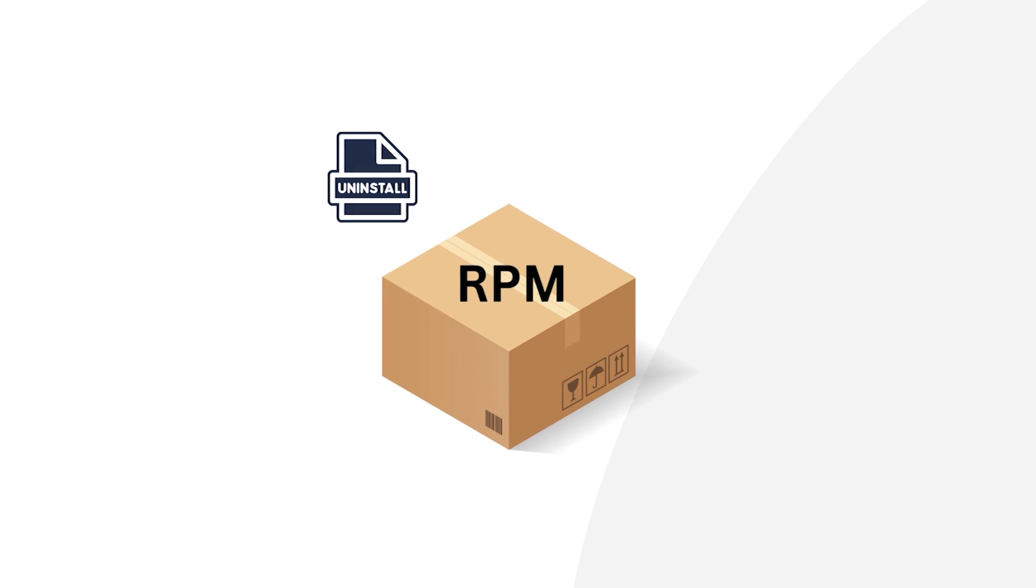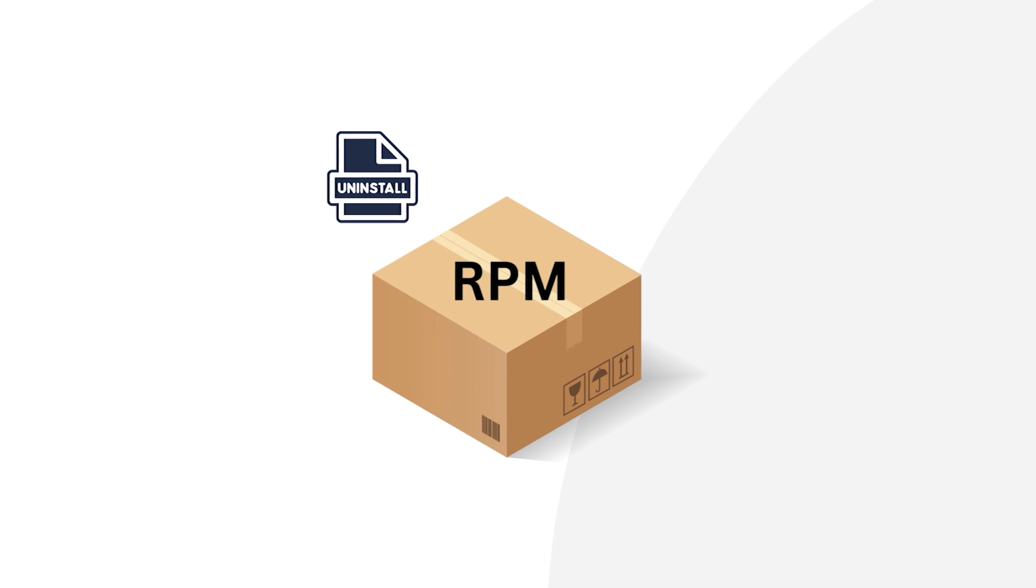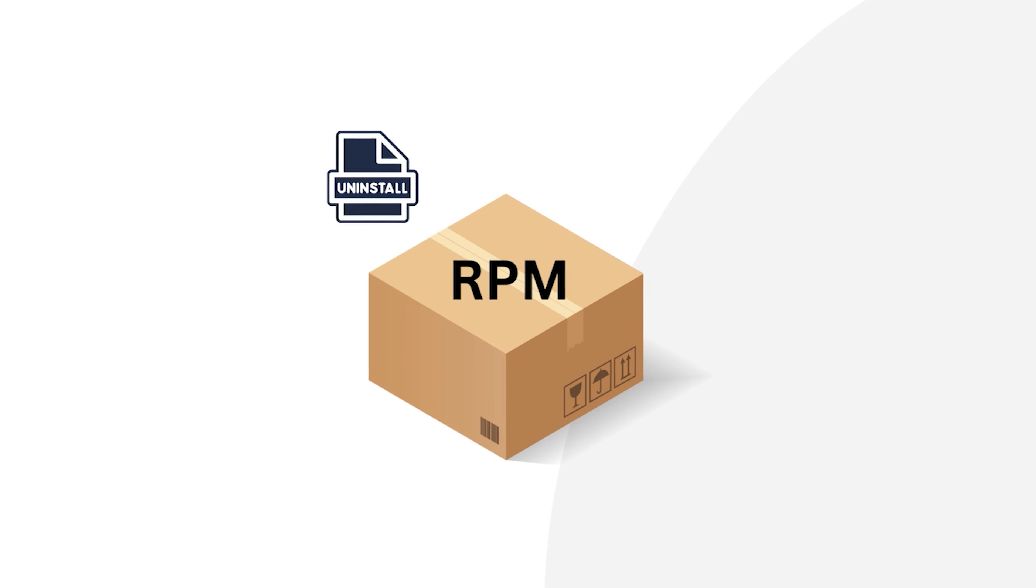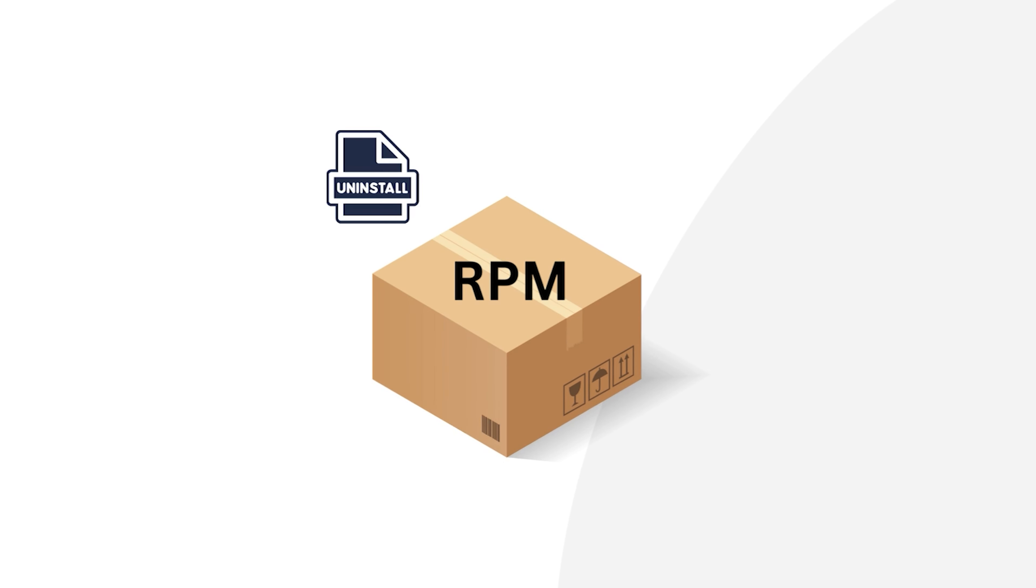Today in this tutorial, I will show two ways to uninstall RPM packages in Red Hat with or without dependencies by using the RPM command.